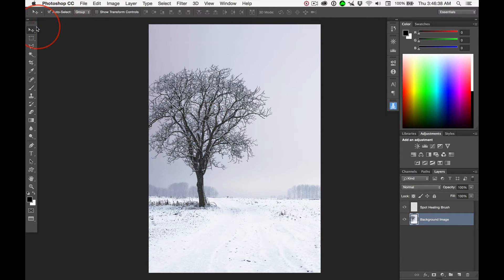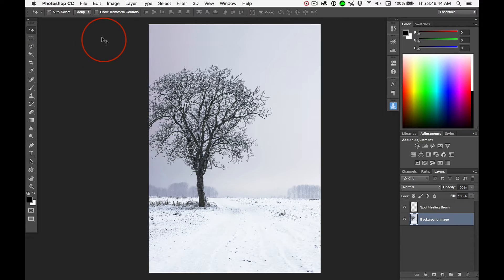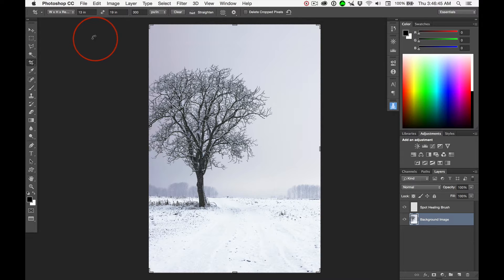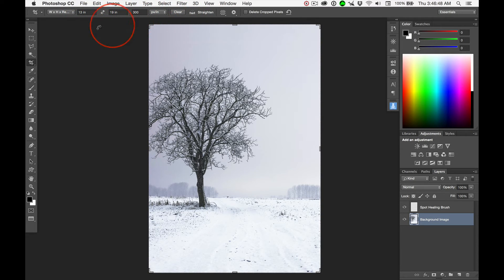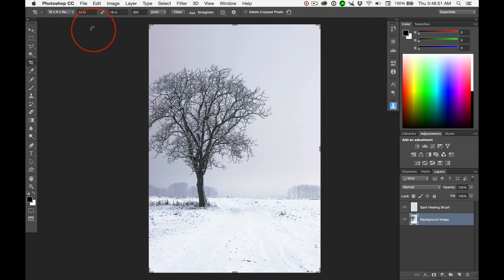Notice I've got the move tool and we have these contextual options. If I hit the letter C, the crop tool is right there. See how those contextual options changed? V for the move tool, C for the crop tool.